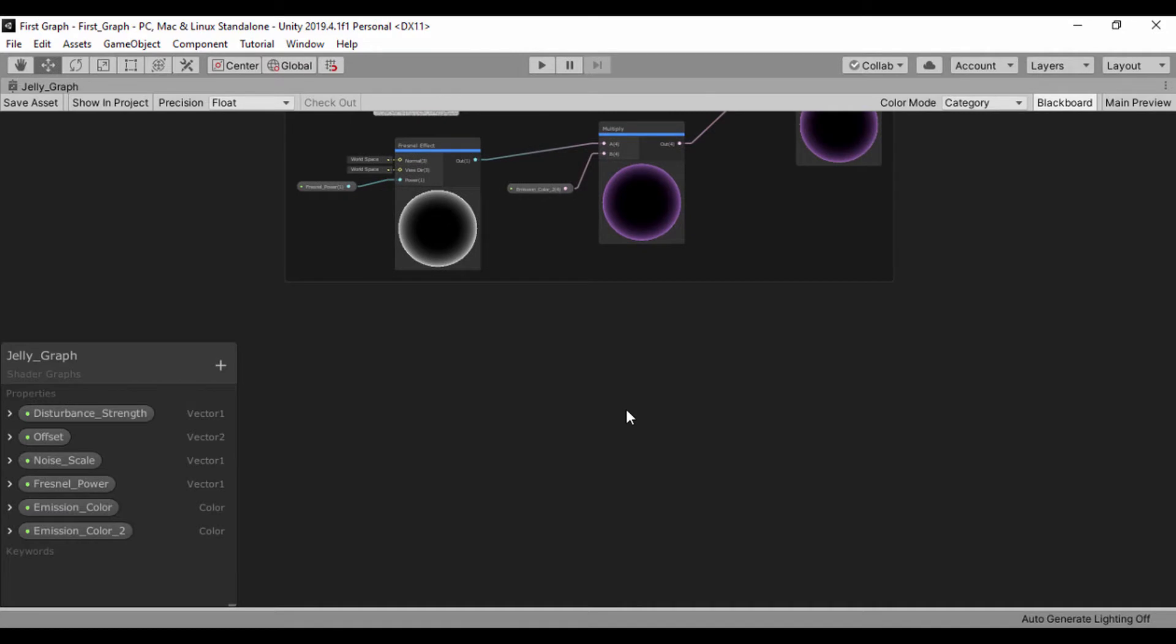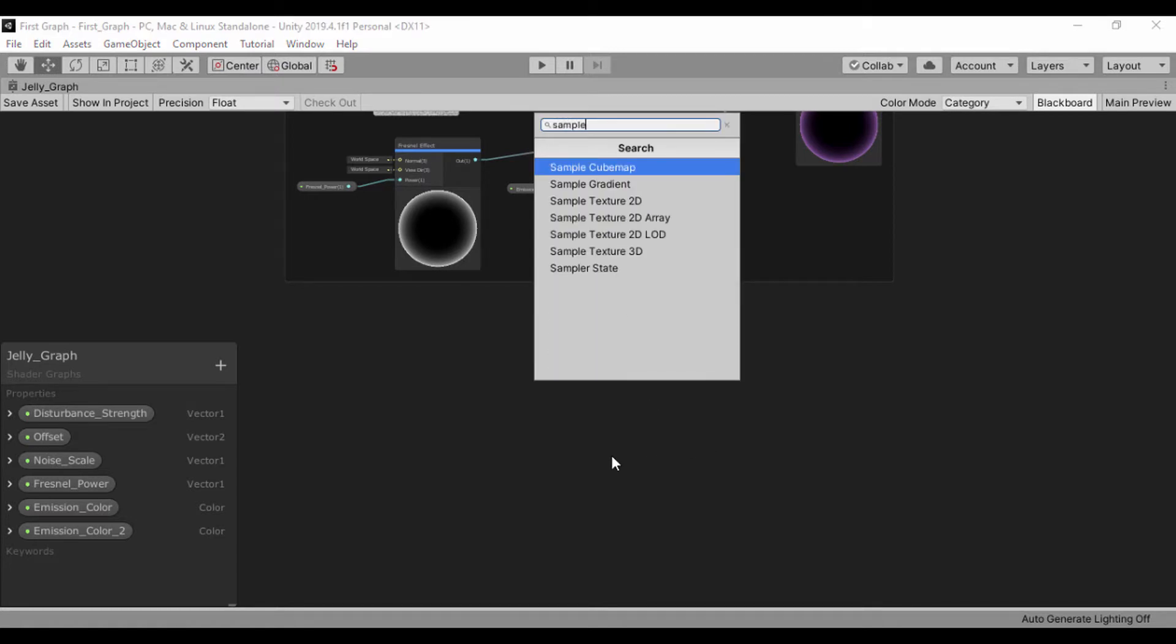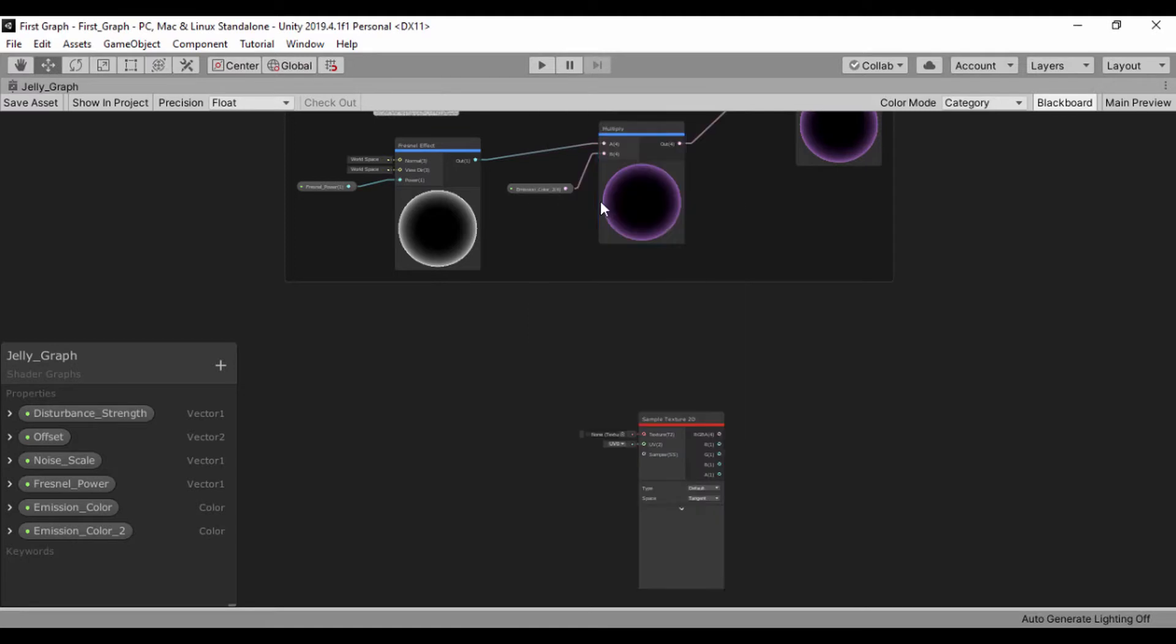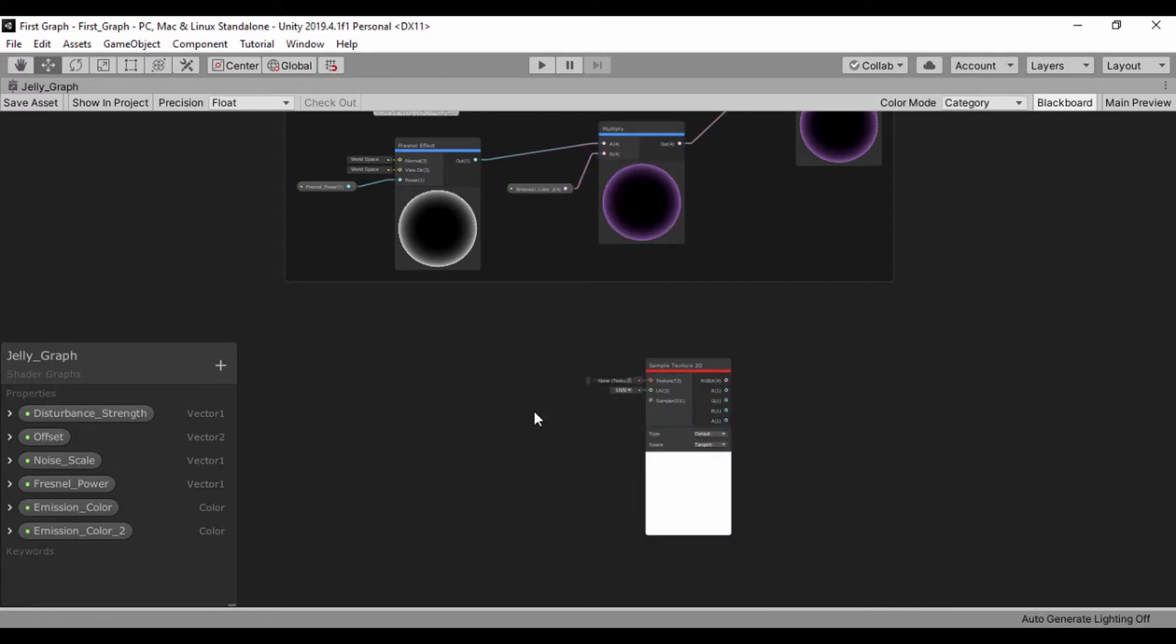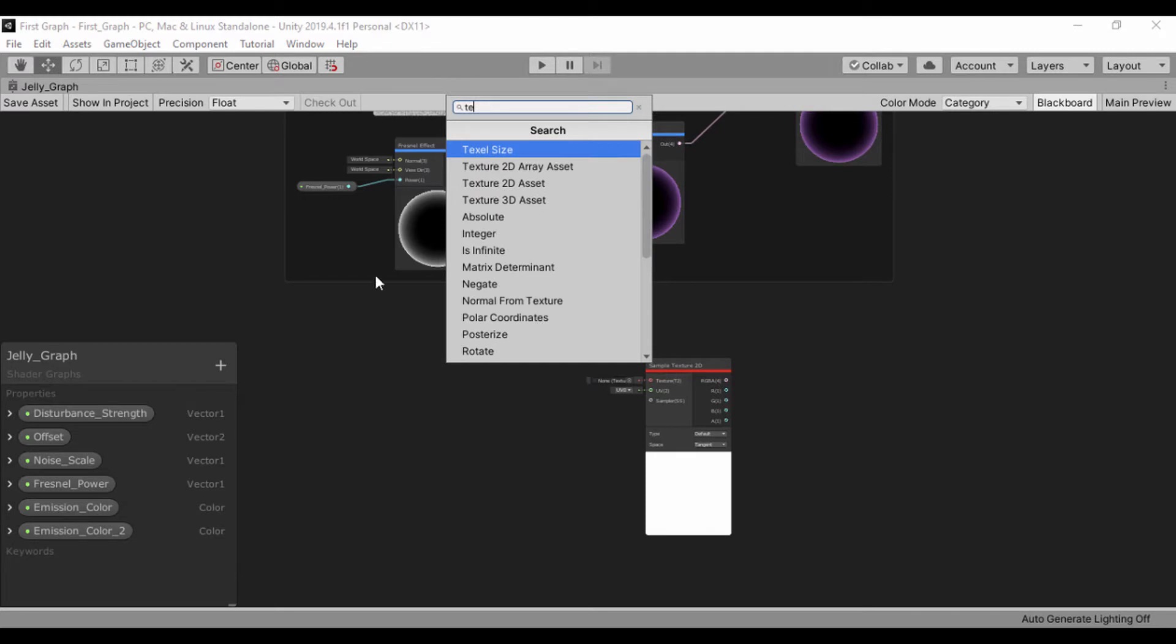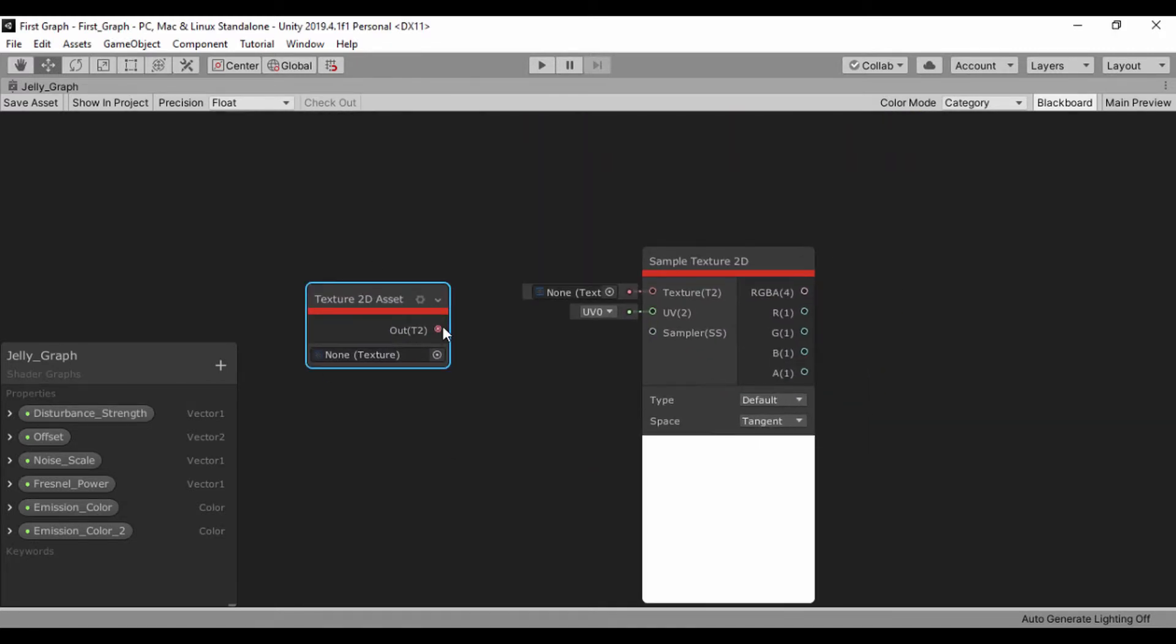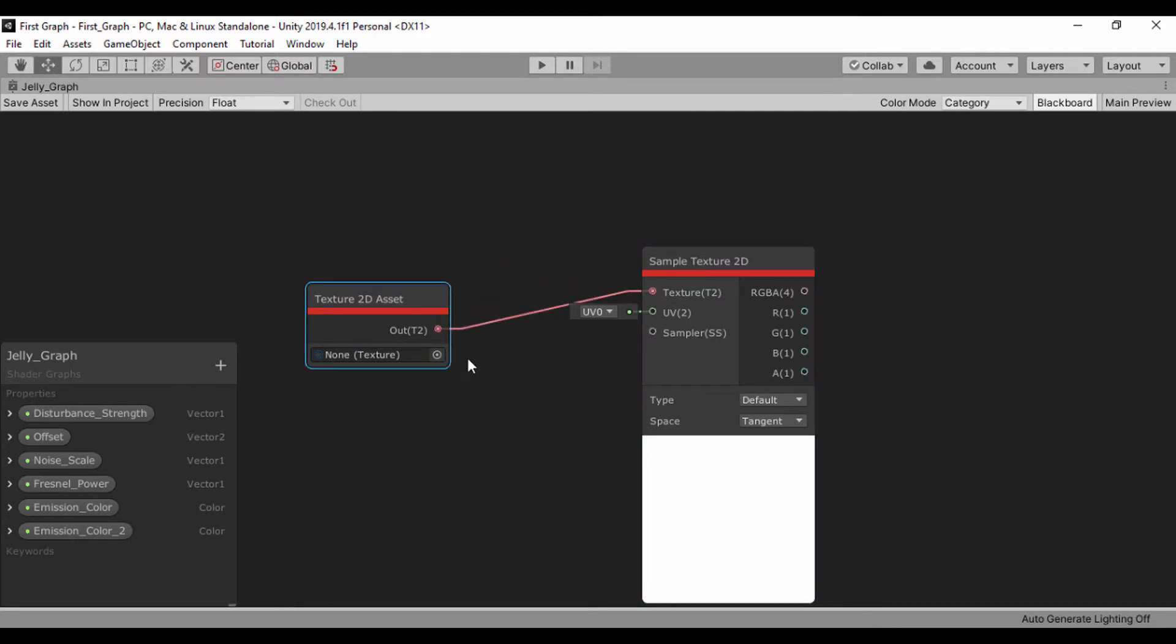The first thing we're going to do is actually displace our albedo in time. Let's create a sample texture node, a sample texture 2D, and create a texture 2D asset. Then we'll plug in that texture 2D asset into our texture node.